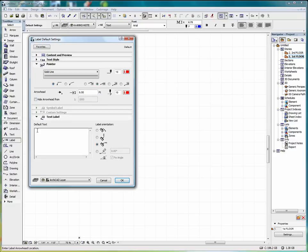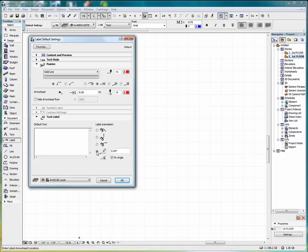We can place some default text in here for the label or leave this blank. And if this is blank, then as we set the label, we'll type the text in on the plan. And we can also set the orientation. We can set the angle if we'd like to place an angled label on the plan.